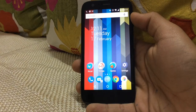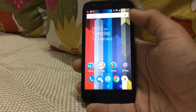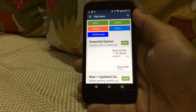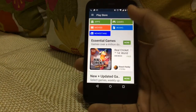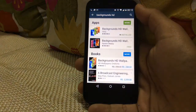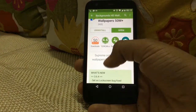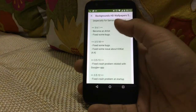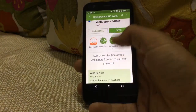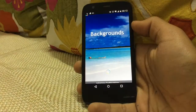Today we'll be showing you the best wallpaper app for your Android device. First, go to the Play Store and search for Backgrounds HD. Backgrounds HD is a popular wallpaper app that is available for free on the Play Store and is updated quite frequently. Go ahead and download the app.